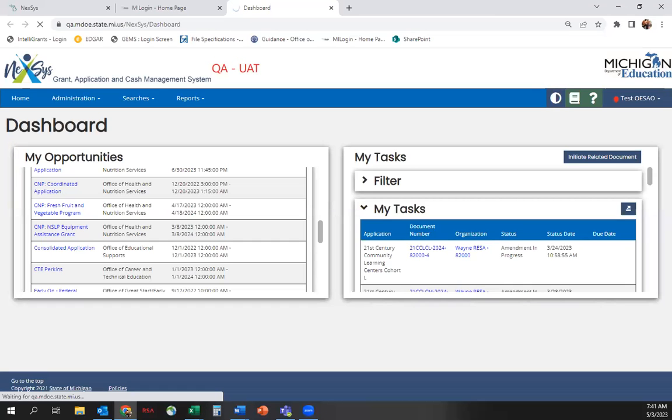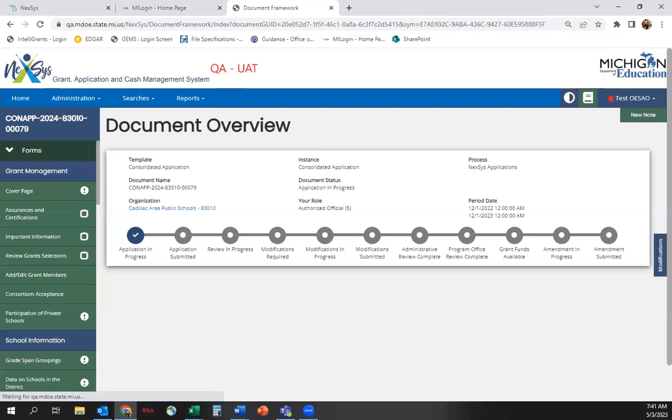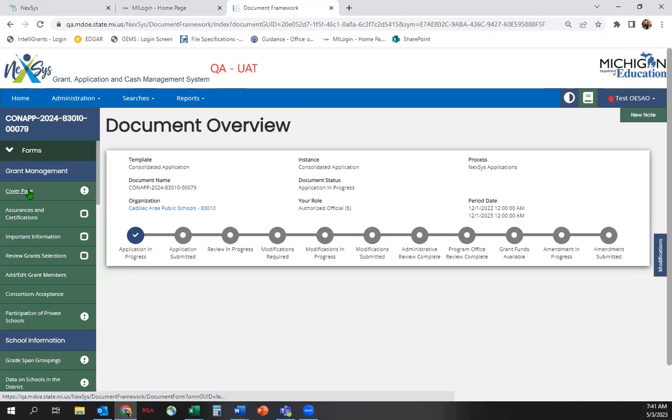Once you've entered the application, you will make your way down the left sidebar, one screen at a time, in order. Start with Cover Page.